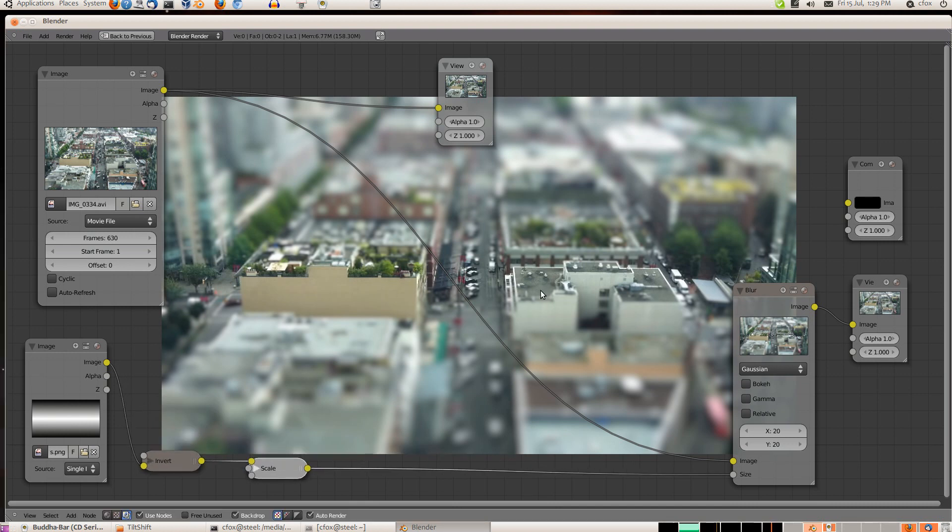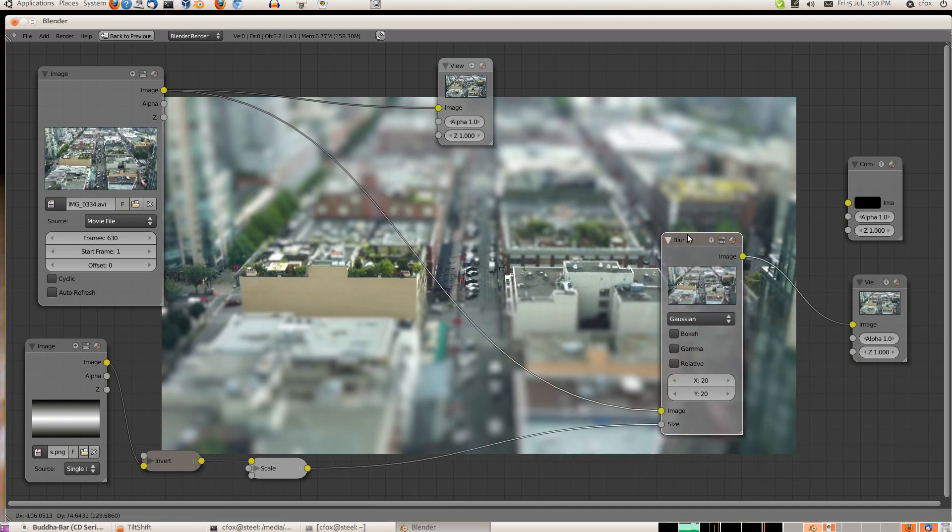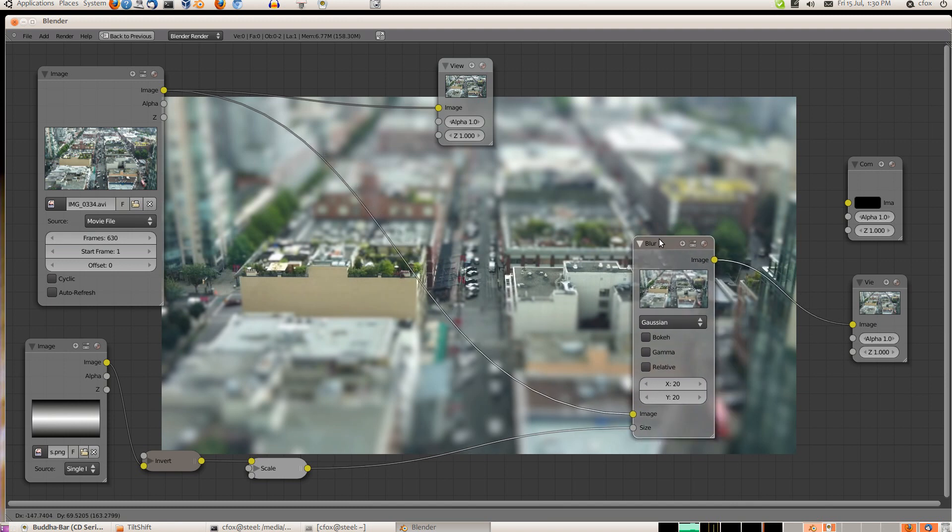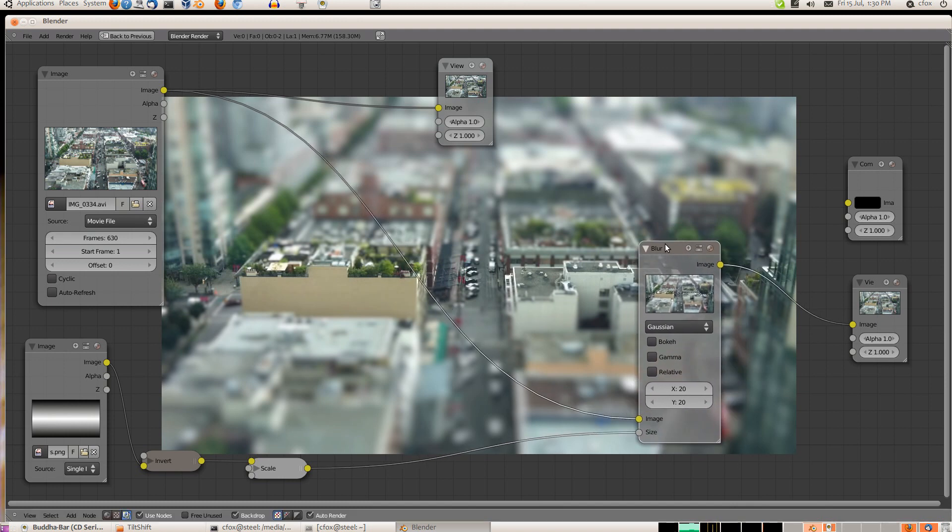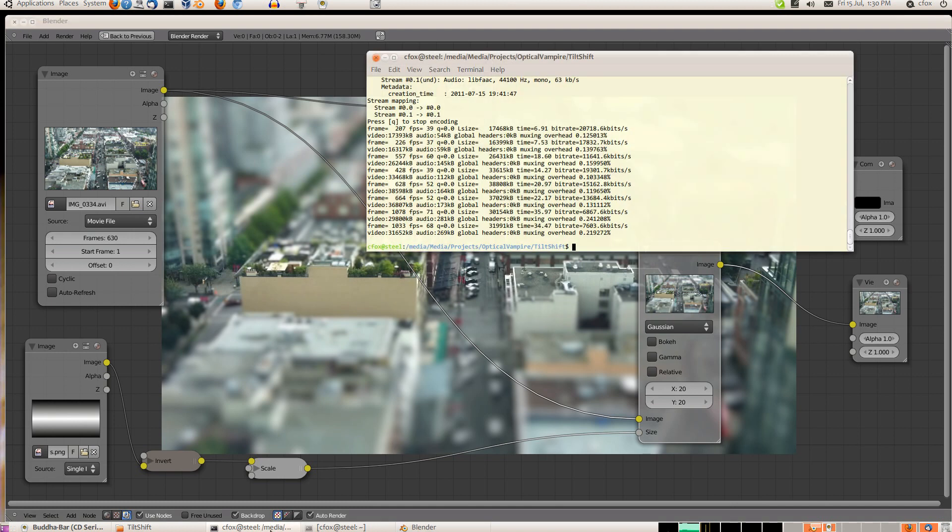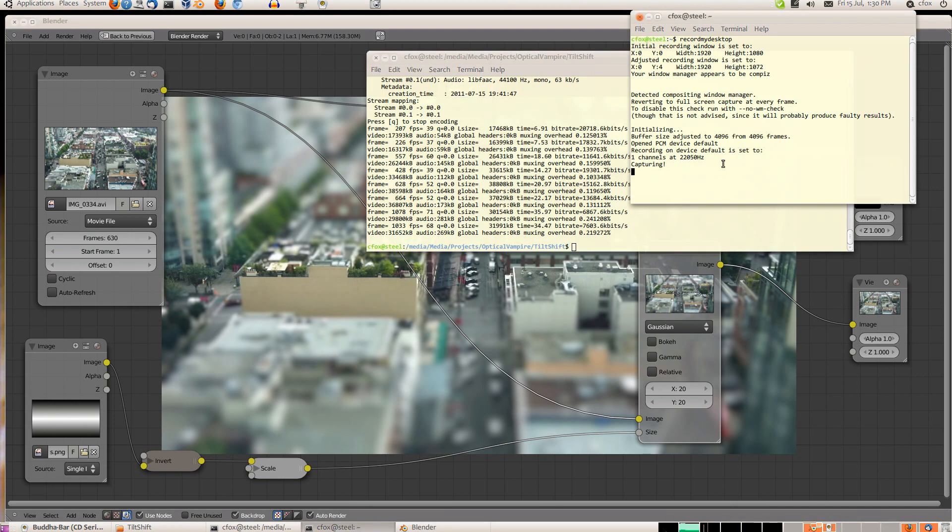So we can shrink these guys down here. So there's your tilt shift. Now there's another feature. Actually, you know what, I'm just going to call it there because that's enough for now.